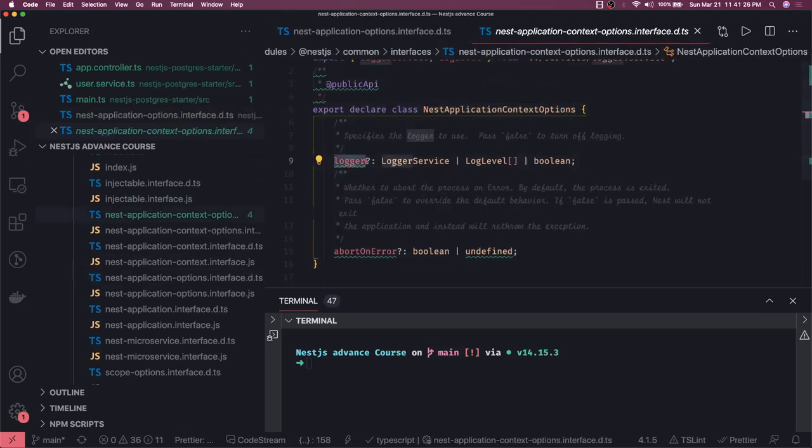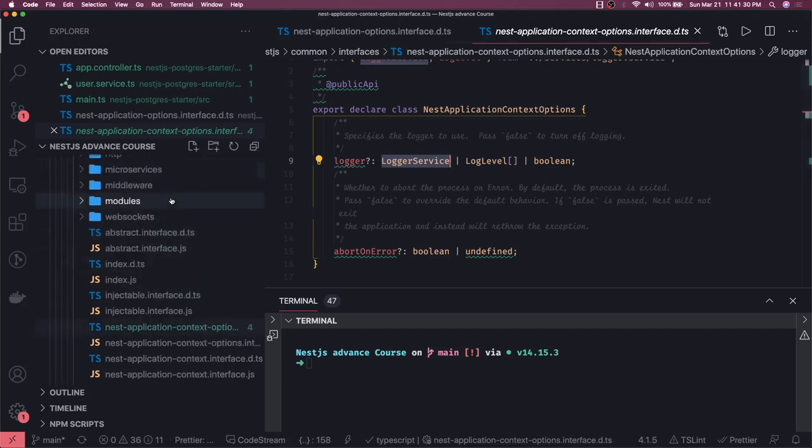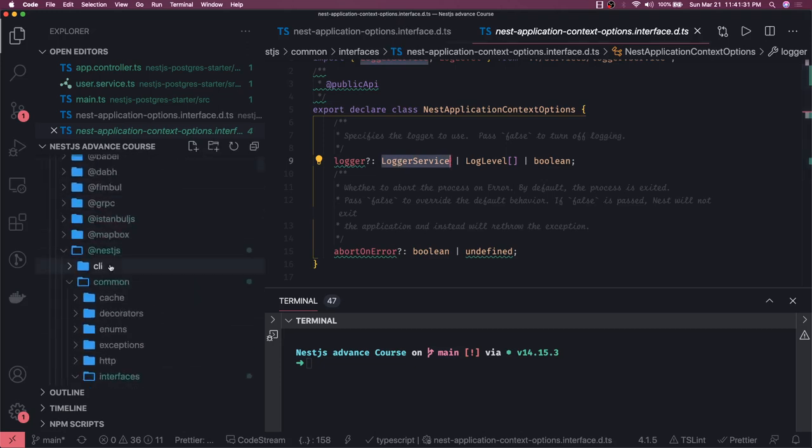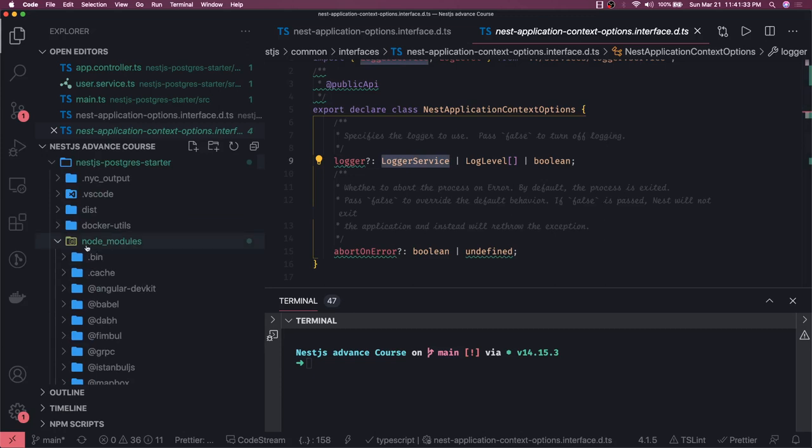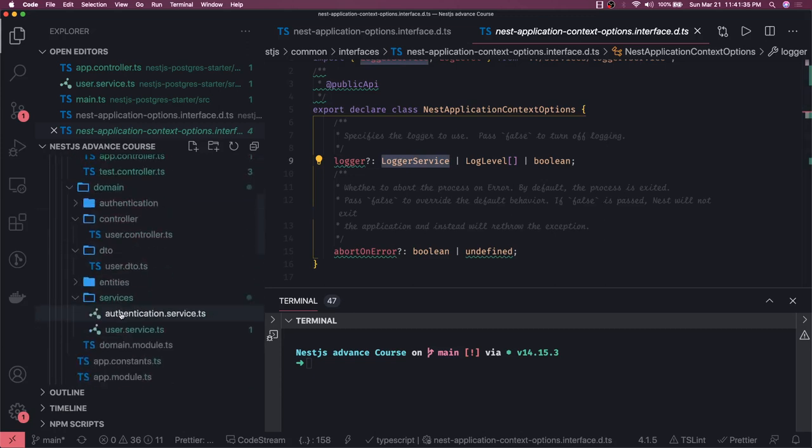This is by default using the logger service. If you want to override this, you just create your logger class and you override it in the main.ts.